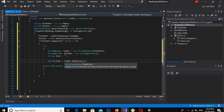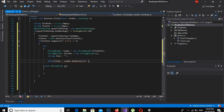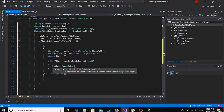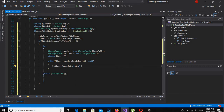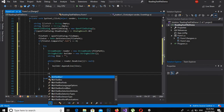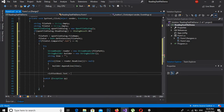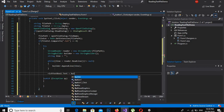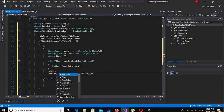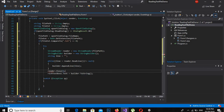Now I will create a while loop: while line is equal to reader.ReadLine() and is not equal to null, then do what — builder.AppendLine(line). Now here we will set richTextBox1.Text equal to builder.ToString(), semicolon. We can also do reader.Close().